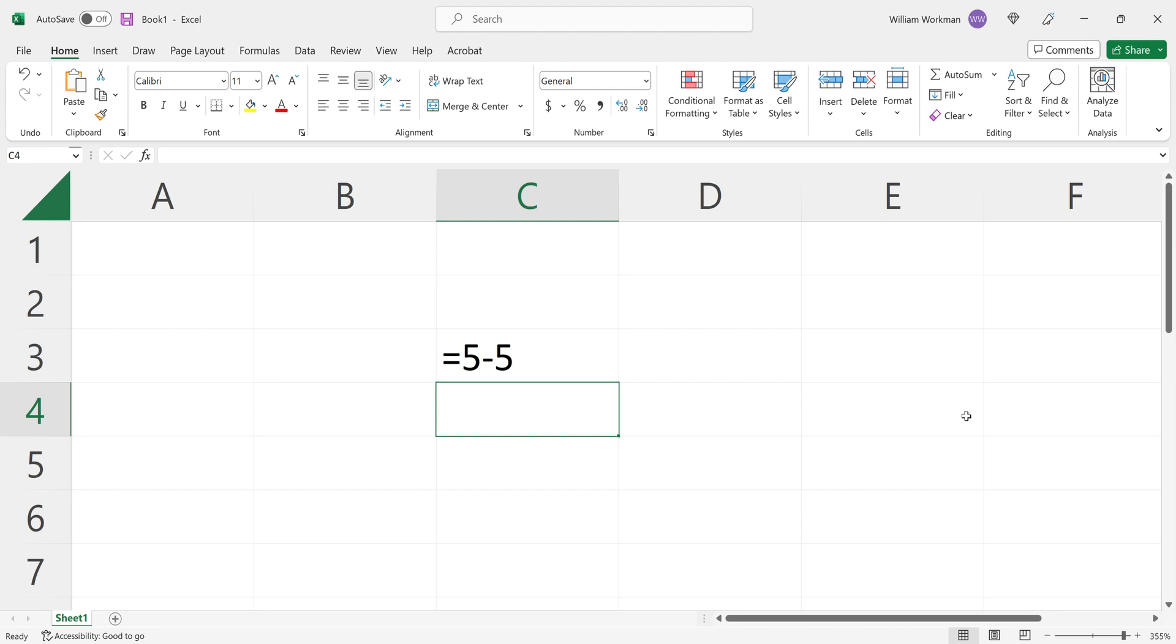And also that single quotation mark disappears because that's just a command to the cell to say, hey, don't show the result, show the content.